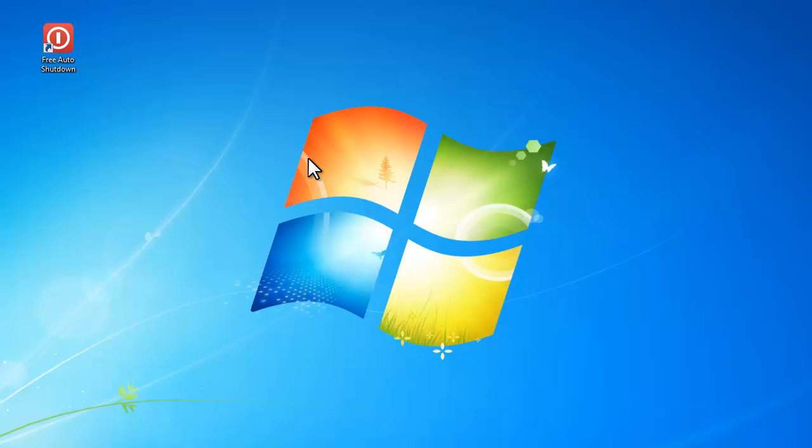Hi there! Today I'm going to show you how to use Free Auto Shutdown to automatically shut down your computer.